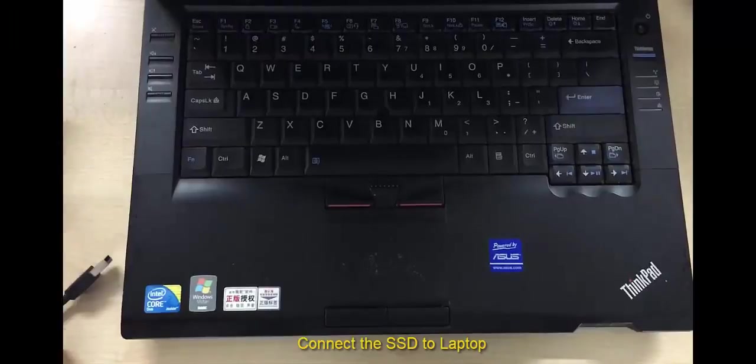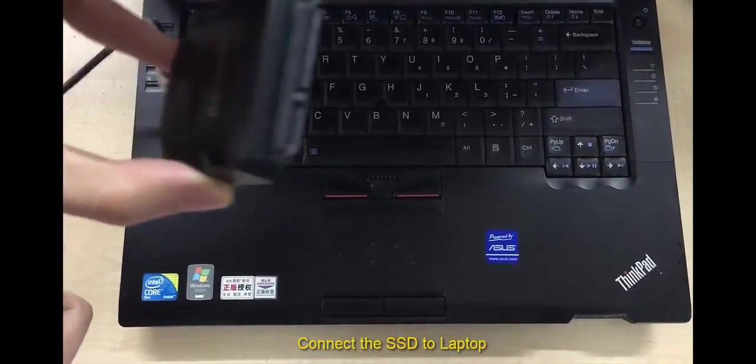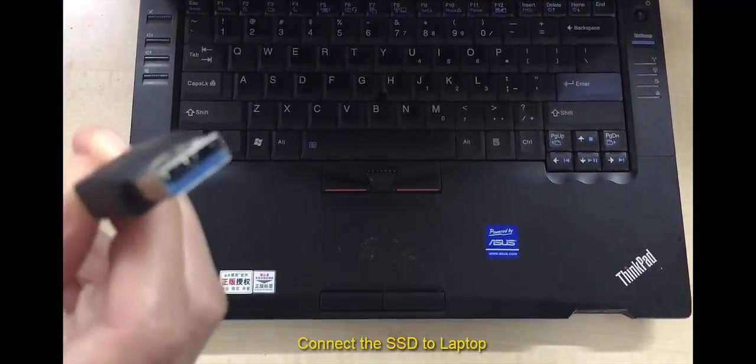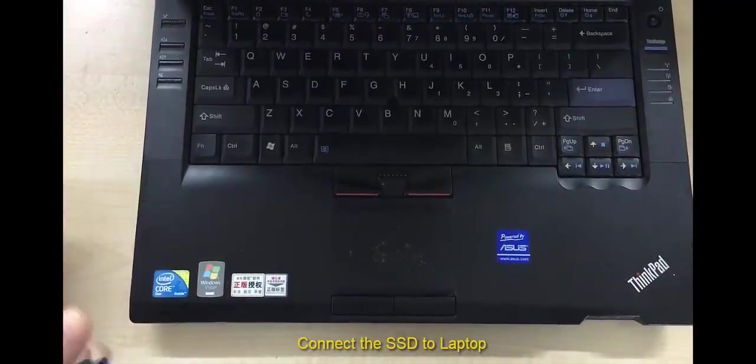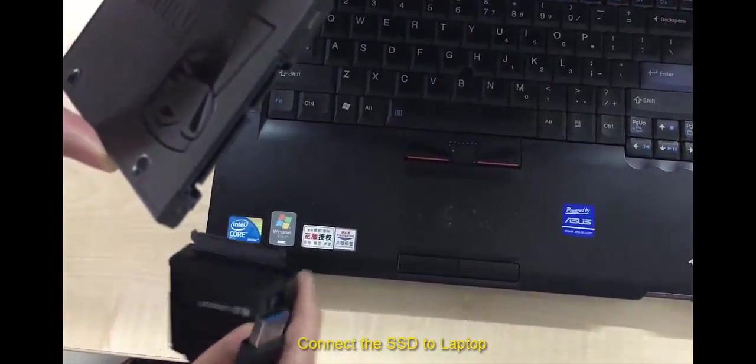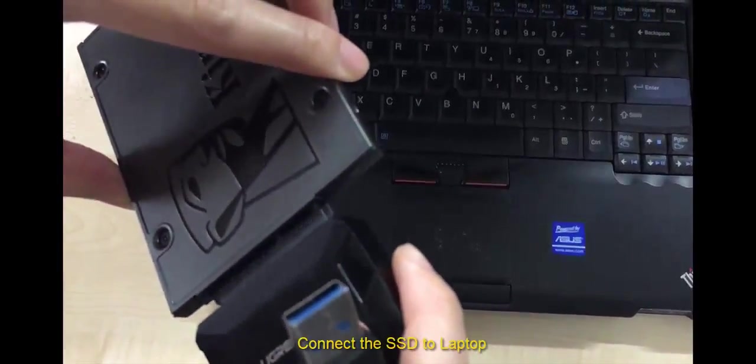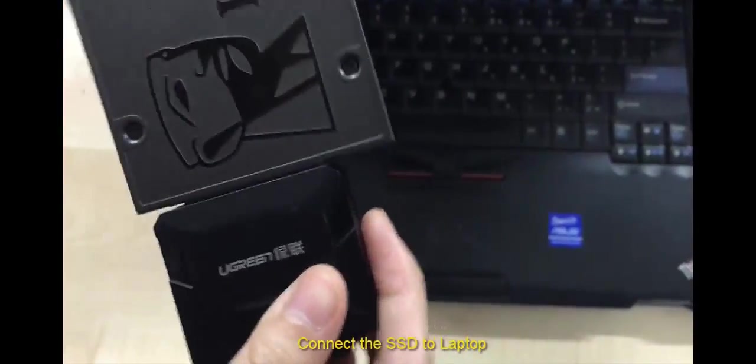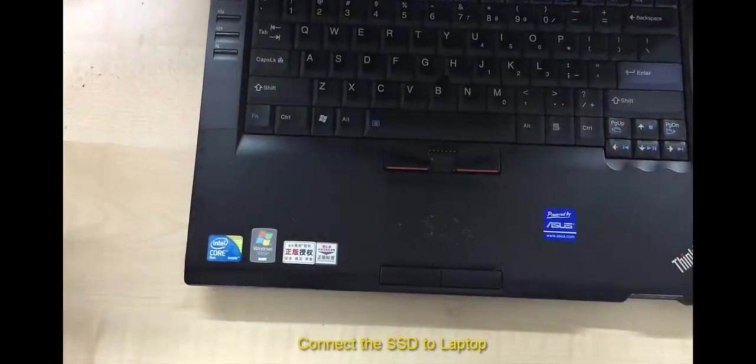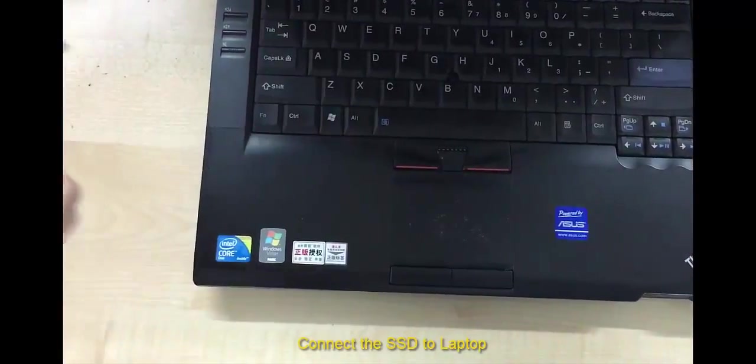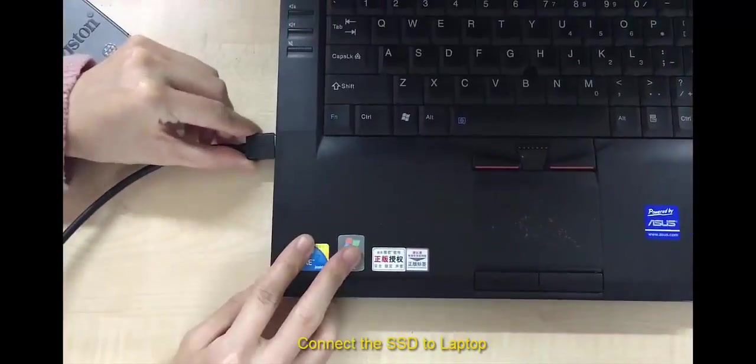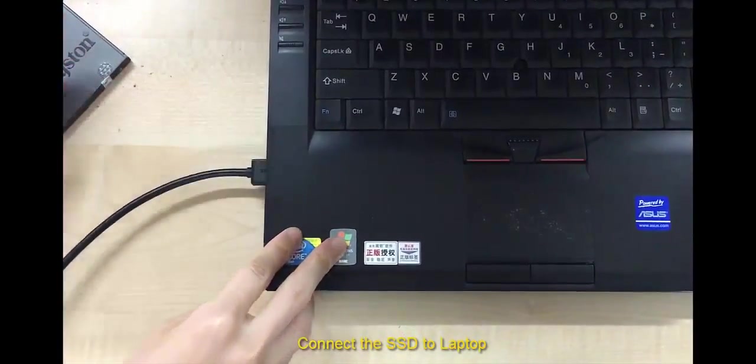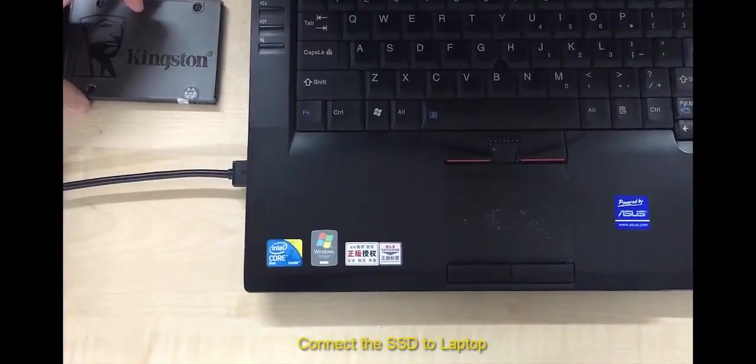Okay, this is the SSD I prepared and this is the adapter. Okay, now I'm gonna connect the SATA cable to the SSD and connect the USB cable to the laptop. Now the first step is done.